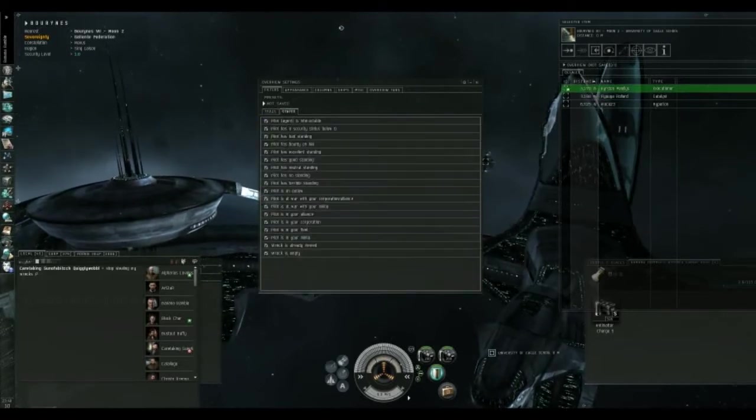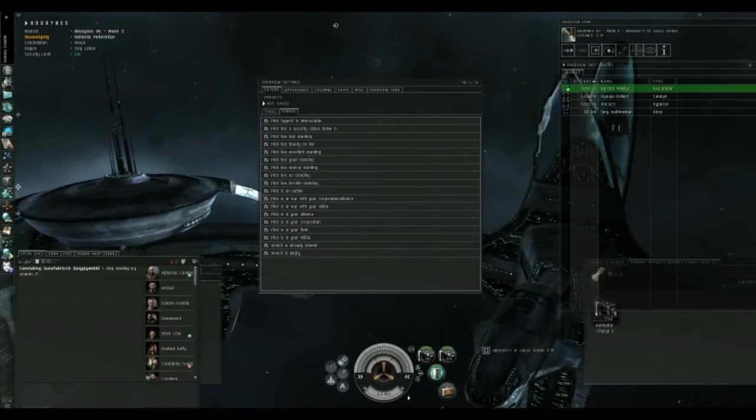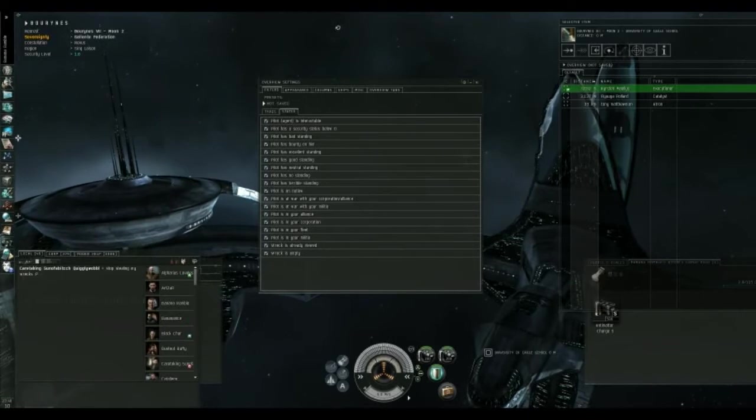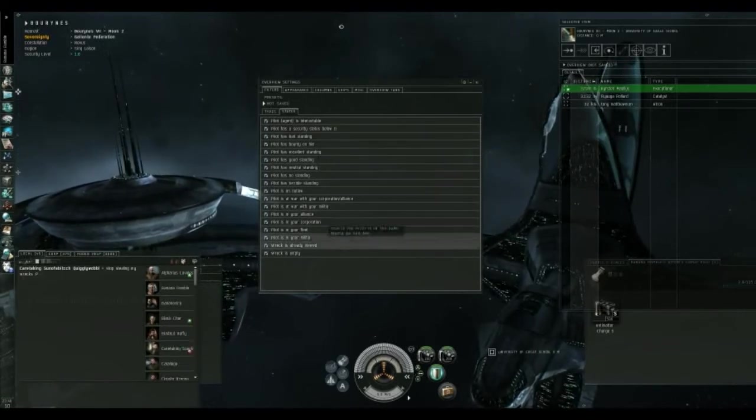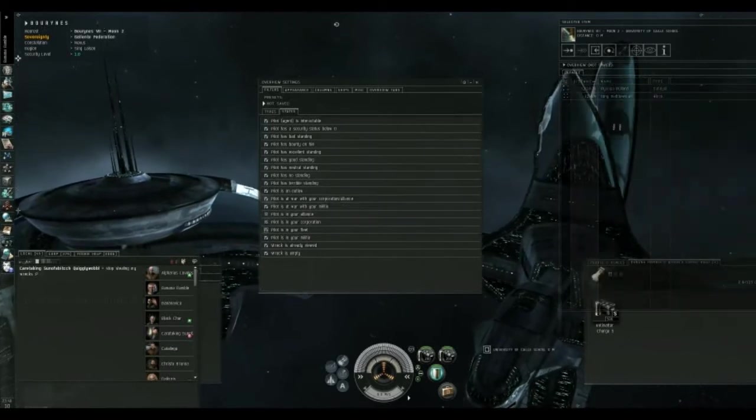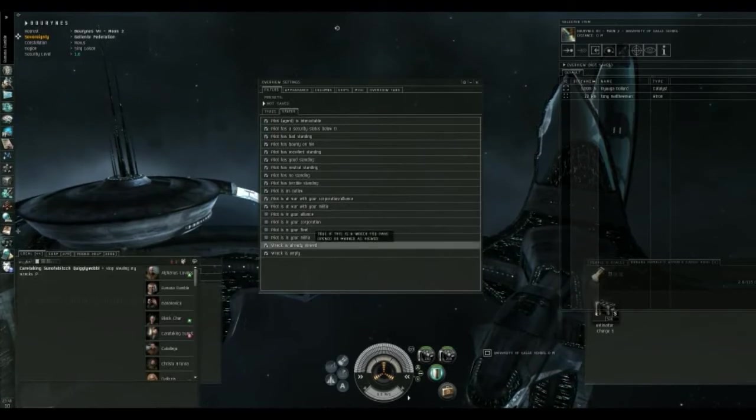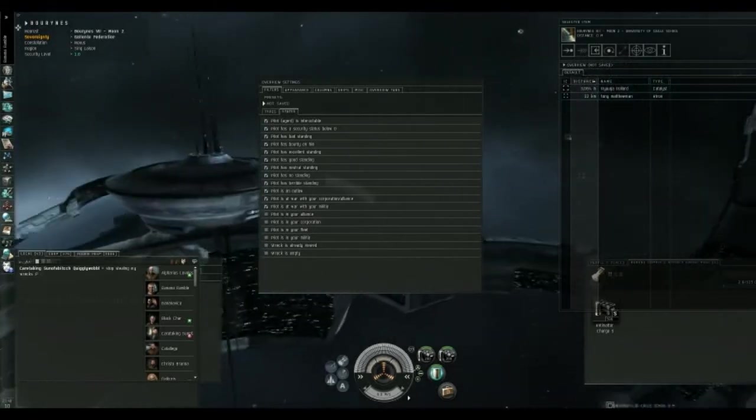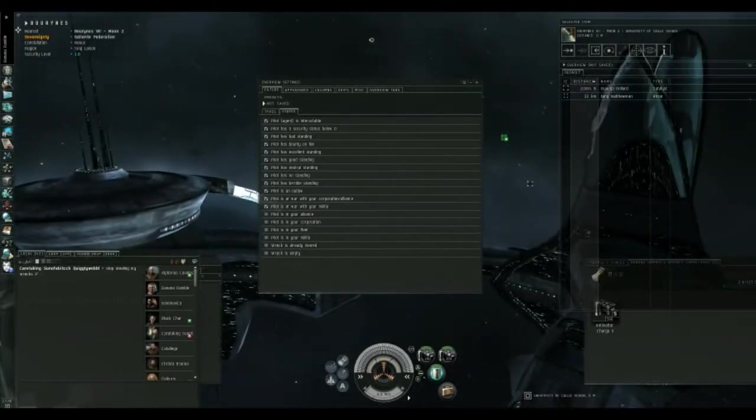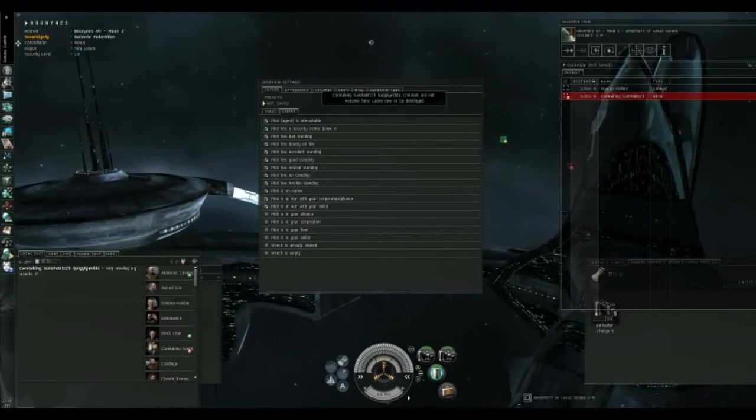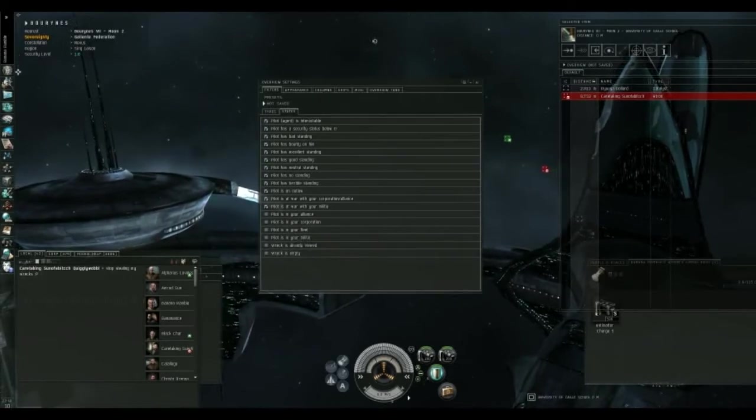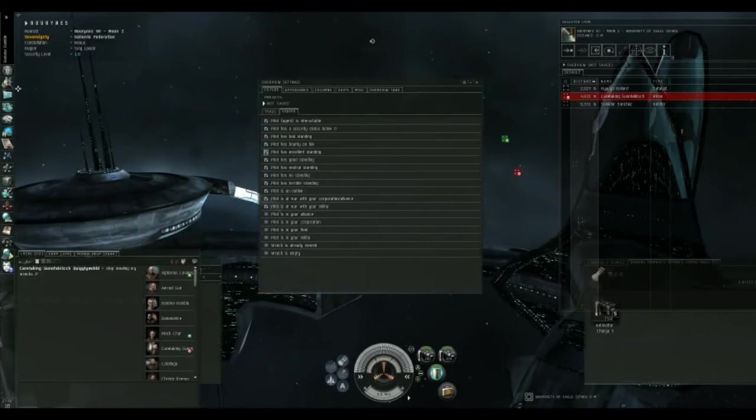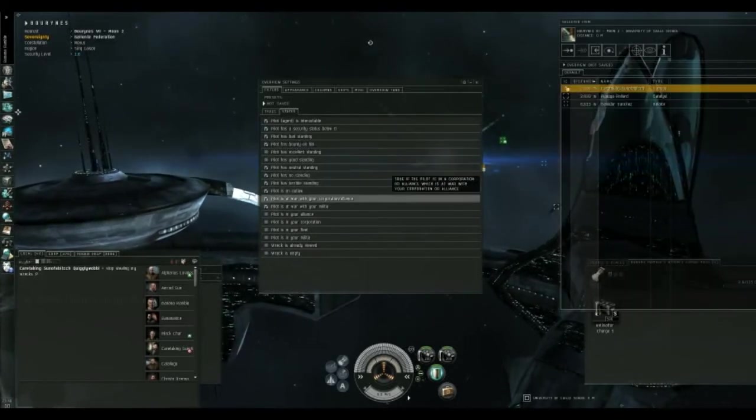So, I'm going to come over here to States. Anything that I deselect here will not show up in the overview. And, since I only want potential targets, that means I don't want to be able to see people that I don't want to shoot at, which means people in my alliance, corporation, or my fleet, or my militia. I also don't want to see wrecks because this actually sometimes leads to lag issues. If I'm in a large fleet operation and a lot of ships blowing up, this overview is going to have a hard time updating the explosions of ships and their associated wrecks.